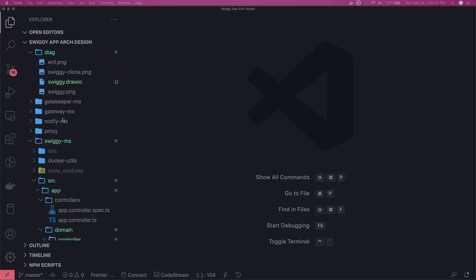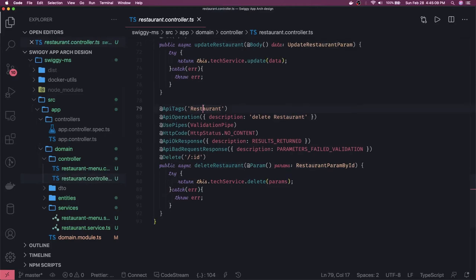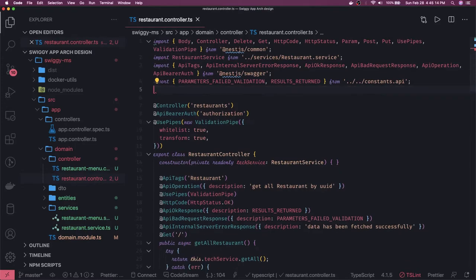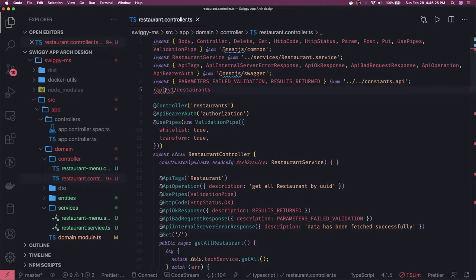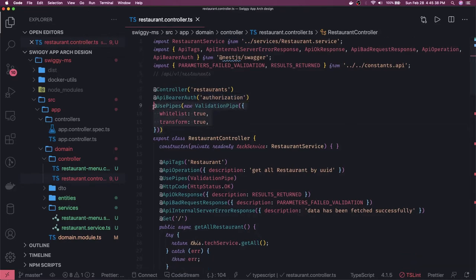Hi everyone, welcome back. Here we are writing the restaurant controller and restaurant menu services. Let's take a look at the restaurant controller. I just copied the previous controller and pasted it. Now we will add the missing things. I want my API to look like api/v1/restaurant, and this is what the restaurant controller tag will do. My APIs will be protected, so I need authorization, and I'm using a validation pipe globally on this controller.